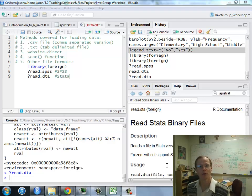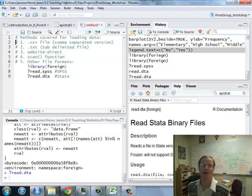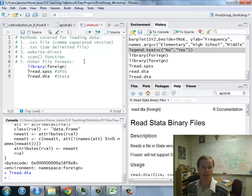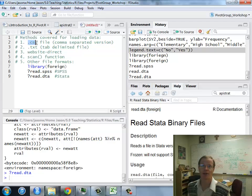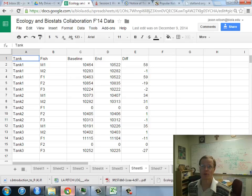Greetings. The purpose of this video is to demonstrate how to load data into RStudio. I'm going to look at five different methods as laid out here. The first one is going to be using a .csv file, standing for Comma Separated Version.